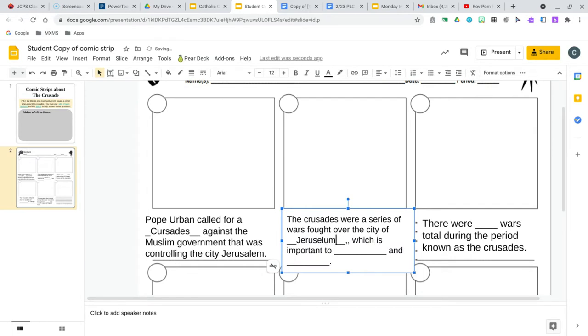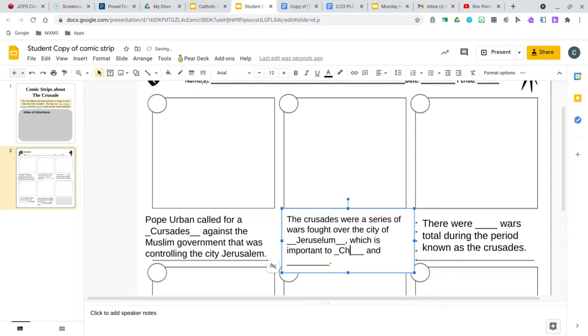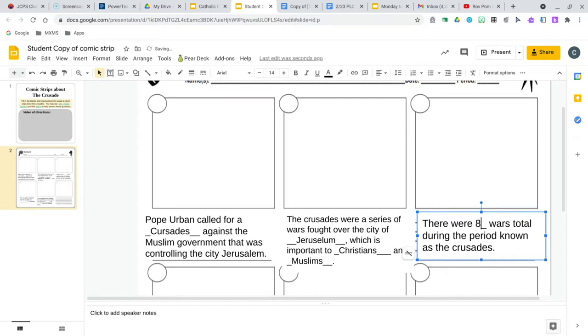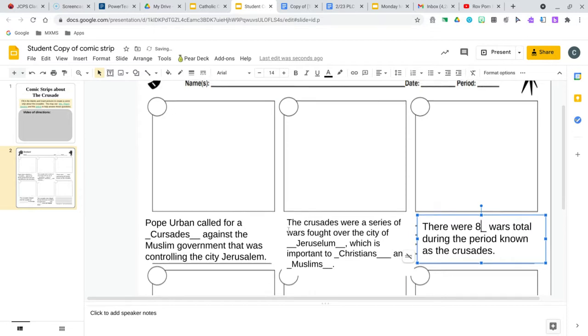Jerusalem was important to Christians and Muslims. There were how many wars total during the period known as the crusades? Eight.